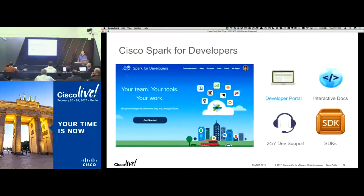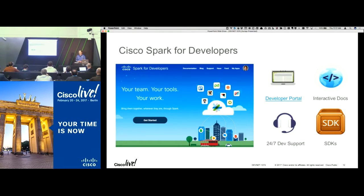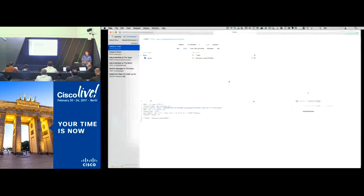Now let's get into the details on Spark for Developers. The key enablement tool is the portal at developer.ciscospark.com. It's a fresh, inviting experience — different from what you'd expect from Cisco — that invites developers to go check it out and see what's there. One of the really cool things is we've made the documentation not just very simple but also interactive, so you can actually start playing with the APIs without even having to switch to another development environment.